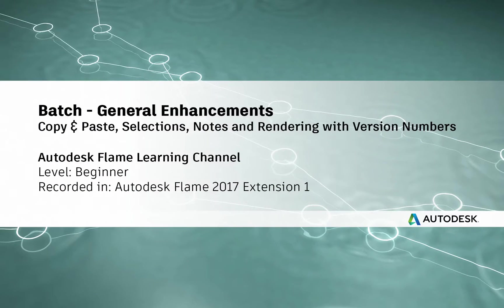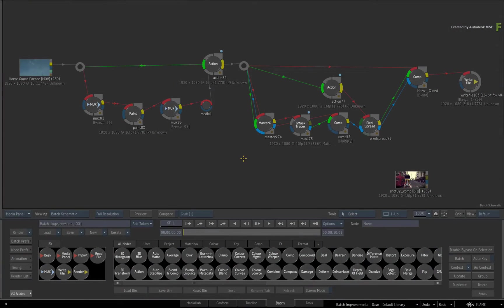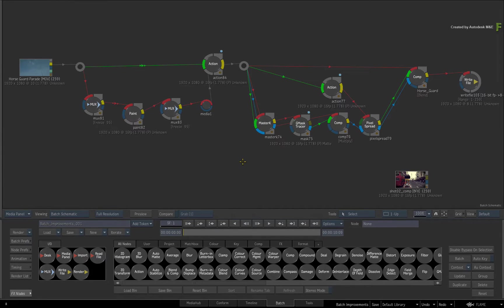Hey everyone, Grant Kay for the Flame Learning Channel. In Flame 2017 Extension 1, the Batch Node Compositing Environment has undergone significant usability improvements. This video will cover some of the smaller but significant enhancements to Batch.